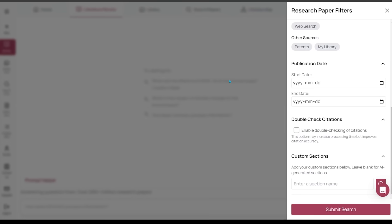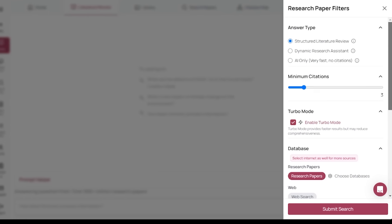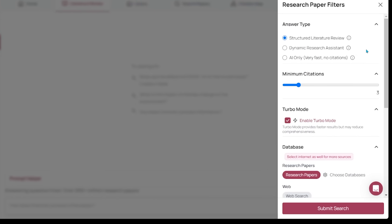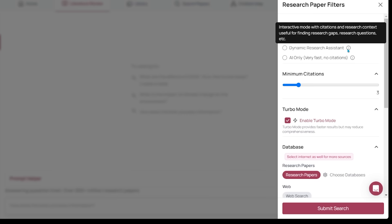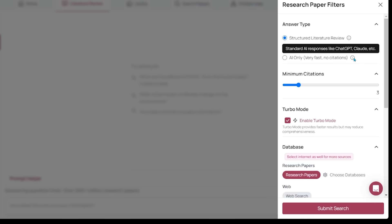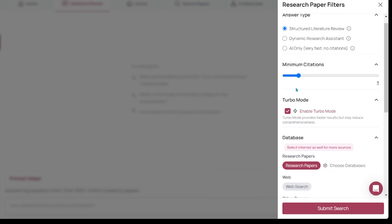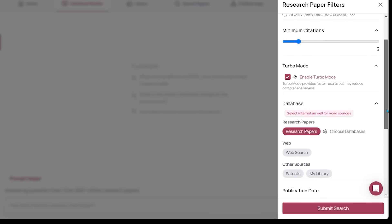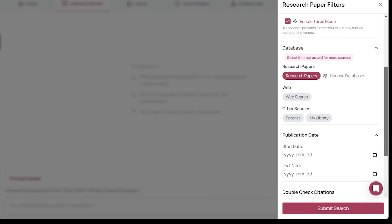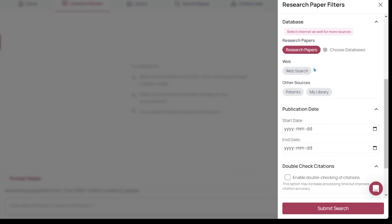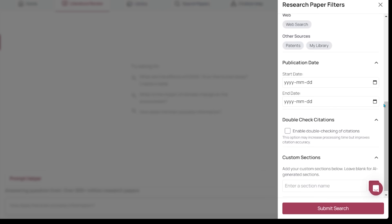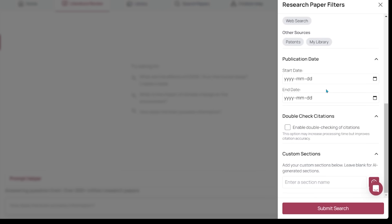We're going to have a bunch of options to choose from on the right hand side. In terms of the answer type, structured literature review gives answers that are going to be citation rich. Dynamic research assistant will find research gaps and research questions. AI only gives very fast responses, similar to searching on ChatGPT or Claude. I'm going to keep turbo mode on and the database for my particular use case, I'm just going to be interested in all the different research papers. I'm going to keep web search off. Publication date I'm going to keep wide open. You can also enable a double check of citations. Let's go ahead and submit.